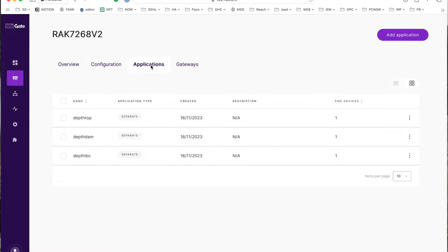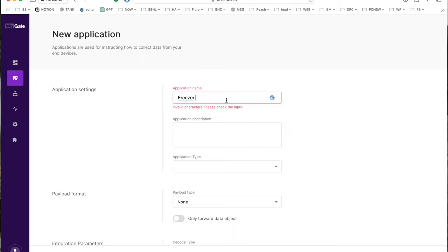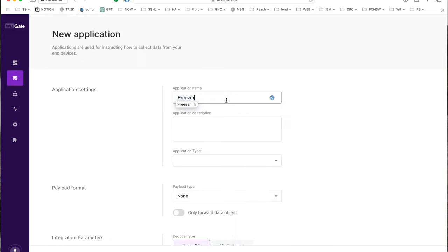I want to create a new device. I got applications, add application. So this is the name, freezer temperature. I don't think it lets you put spaces, freezer.